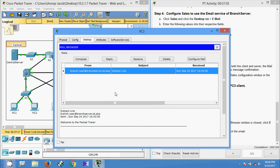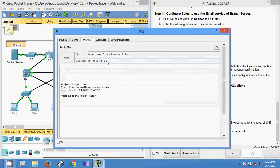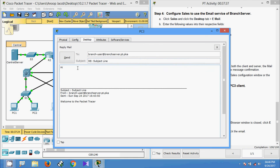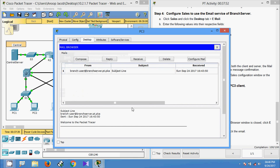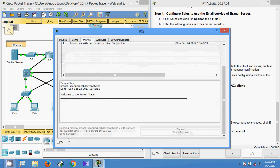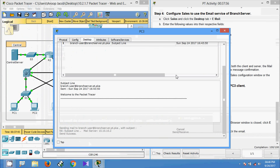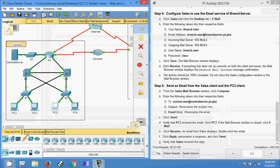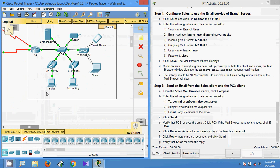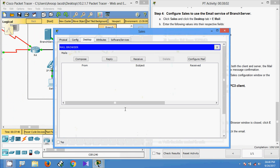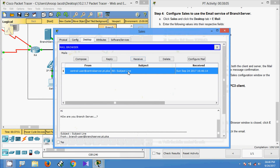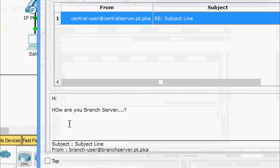Now we click Reply on this mail in PC3. We type a reply — 'Hi, how are you, Branch Server' — and click Send. We get 'Send Success'. We then verify by going to Sales and clicking Receive. Yes, the reply is received. What a quite interesting packet tracer activity!